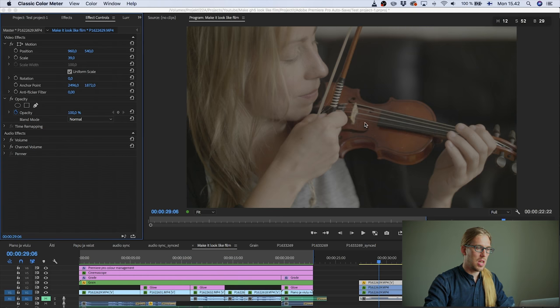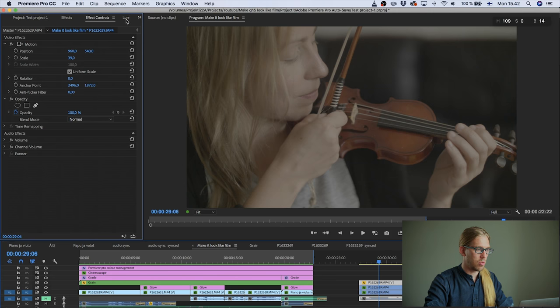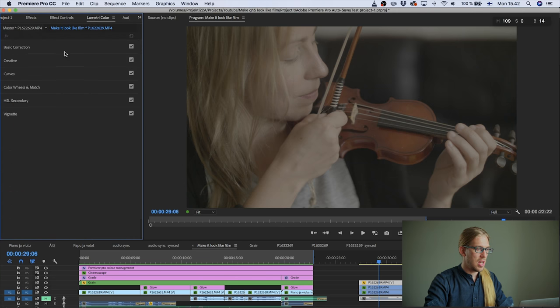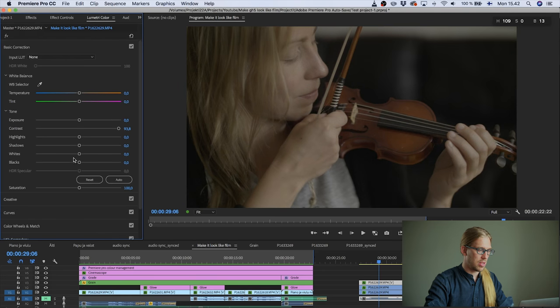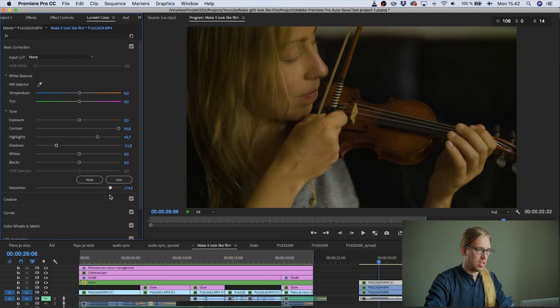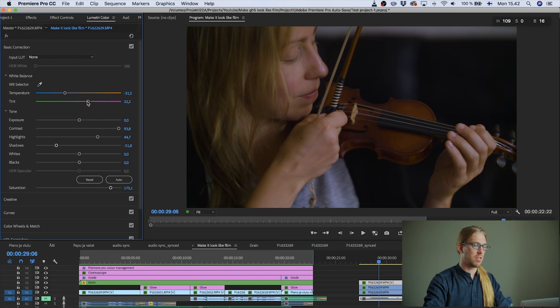I might say that this is very flat and very unsaturated. So then I would just go to the Lumetri panel effect and then I would just add contrast and bring the highlights up and shadows down and then add a lot of saturation. And then I would just think like, oh my God, this is way too yellow and bring blue and then I think it's too green to give some magenta.